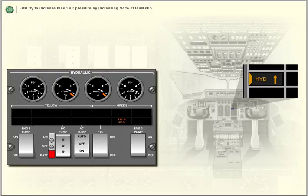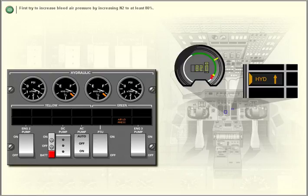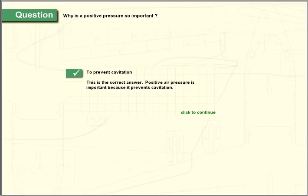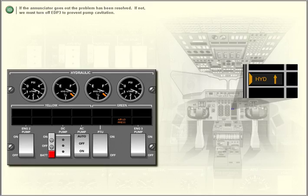First try to increase bleed air pressure by increasing N2 to at least 80%. If the enunciator goes out, the problem has been resolved. If not, we must turn off EDP3 to prevent pump cavitation.